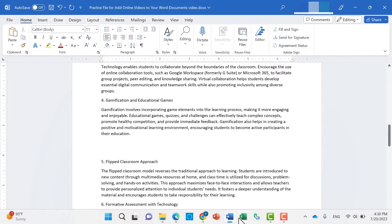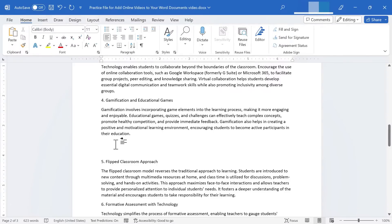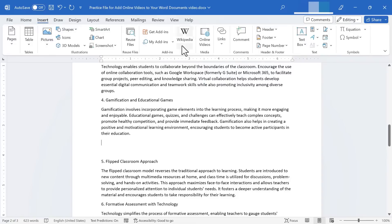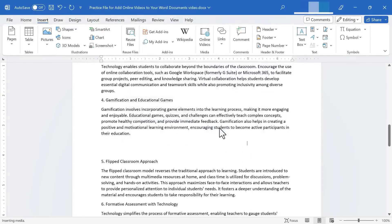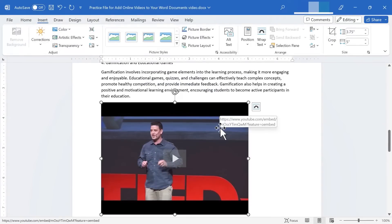And then switching back to Microsoft Word, I can click where I want the video to be embedded. Go to the insert tab, online videos, paste in the URL, click insert, and there's my video.